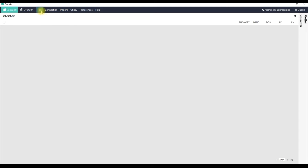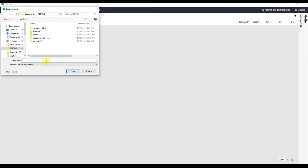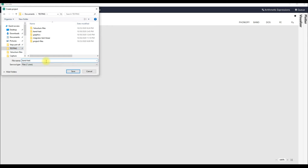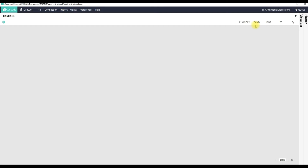To use the band structure module in Cinemas we have to create a project. Let's go to the File menu, click on Create Project, and at a convenient location you can create a project. I am going to create a project called 'band test tutorial'. The automatic band structure module can then be invoked from the right side of the toolbar.